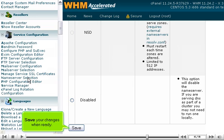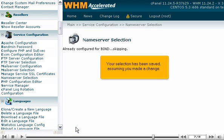Save your changes when ready. Your selection has been saved, assuming you made a change.